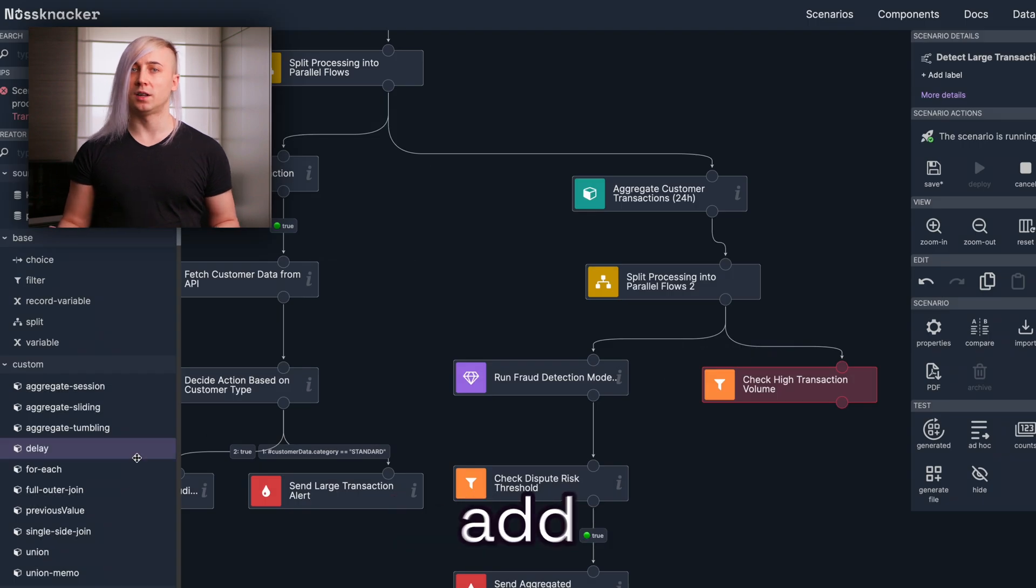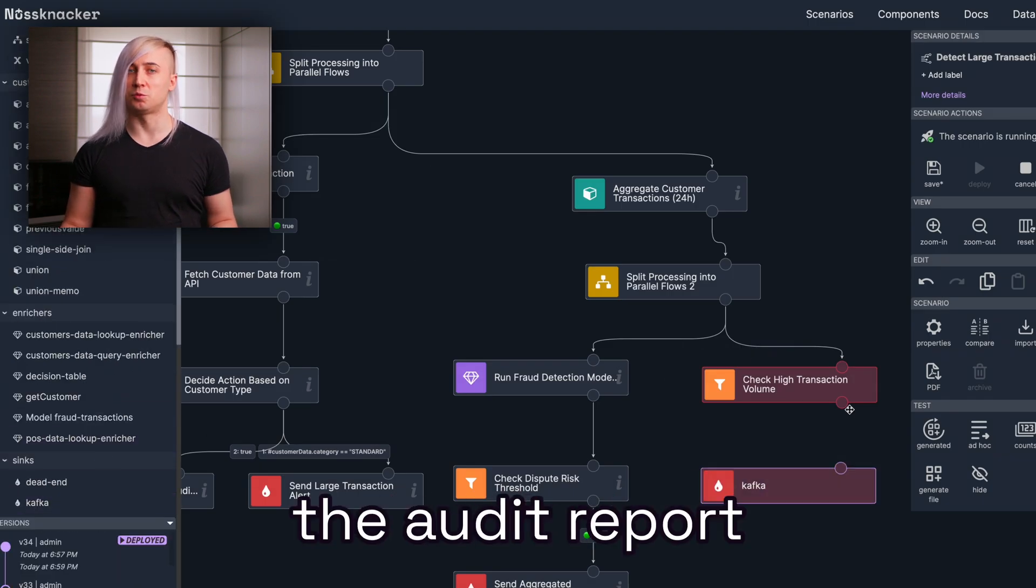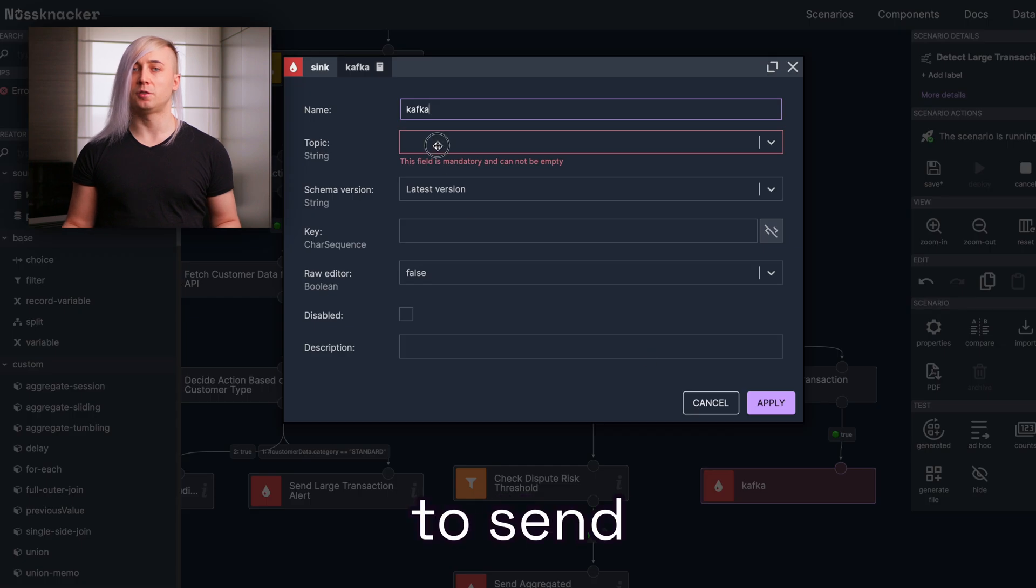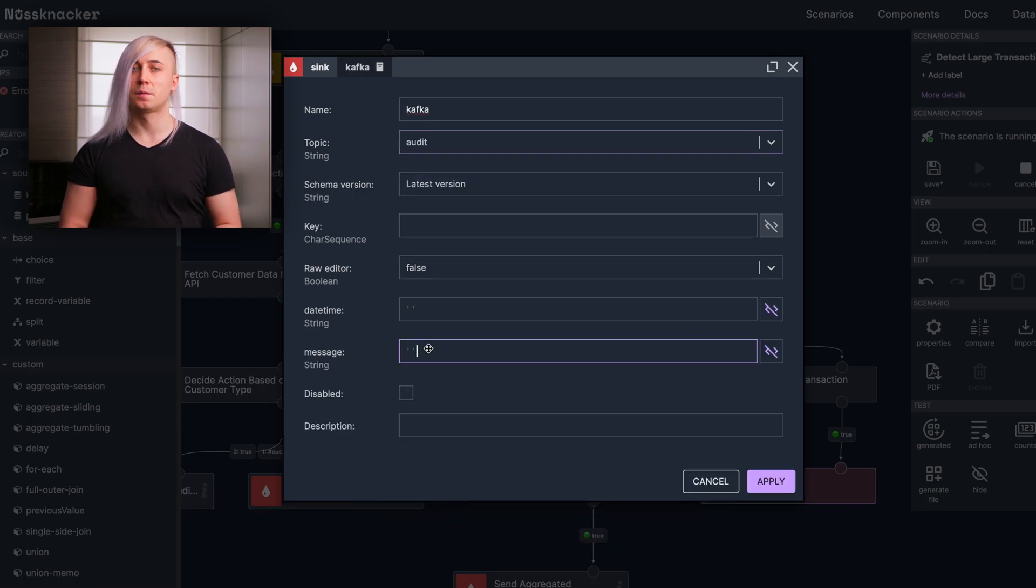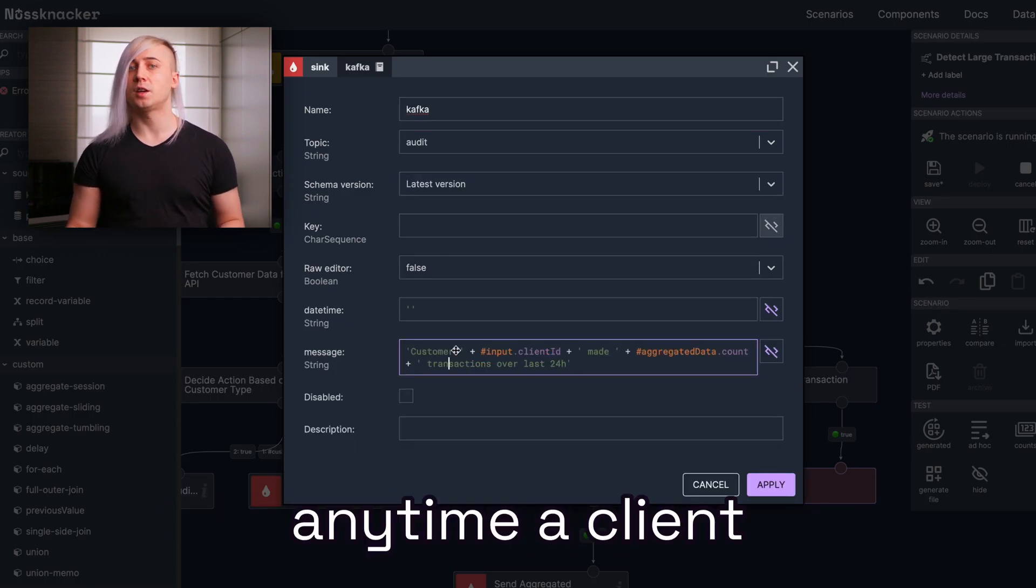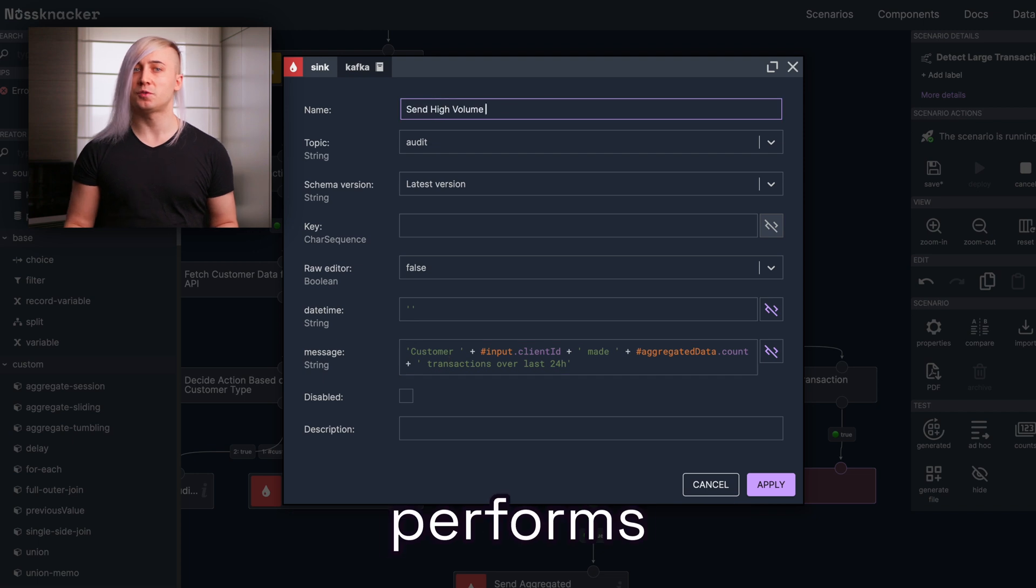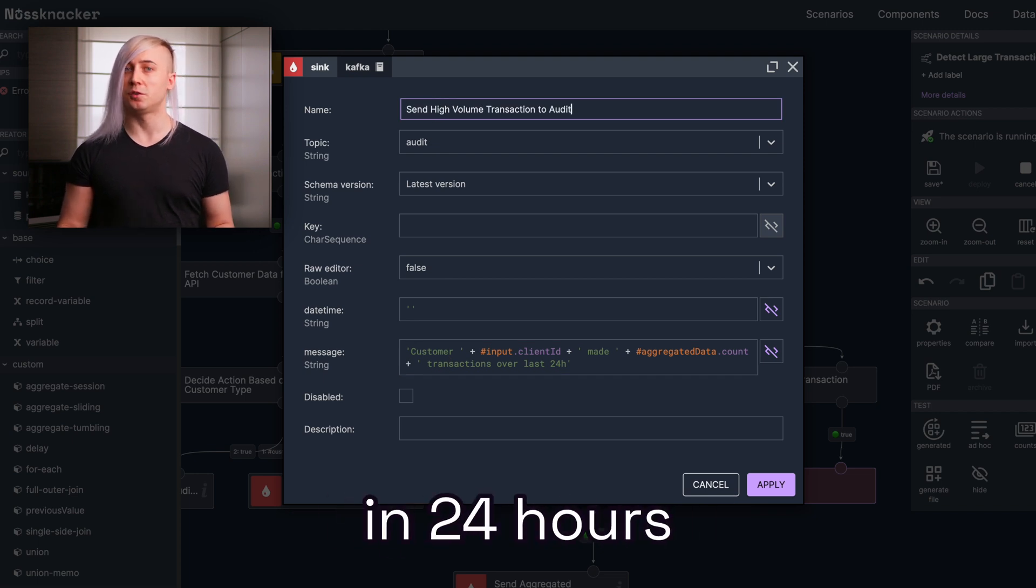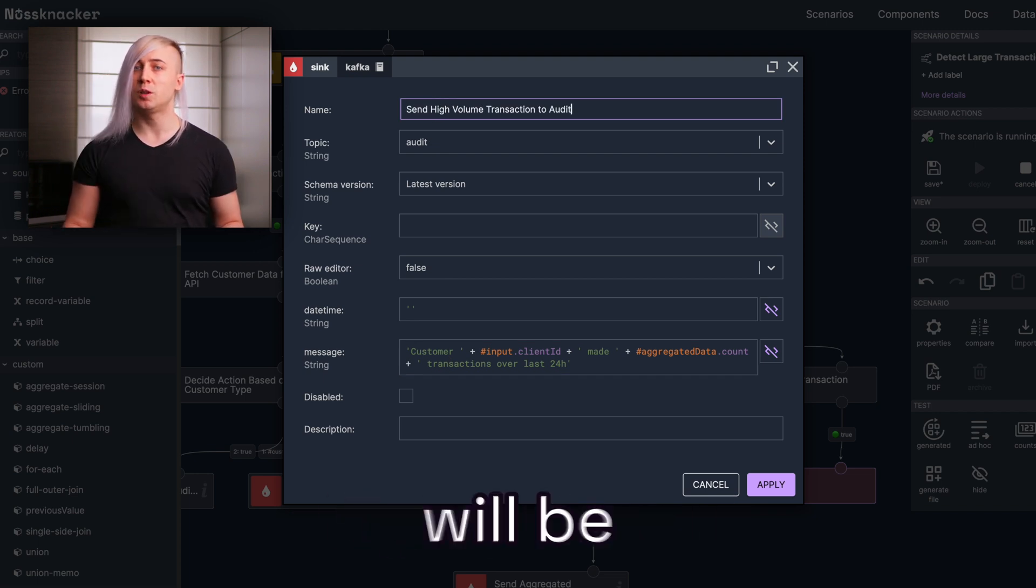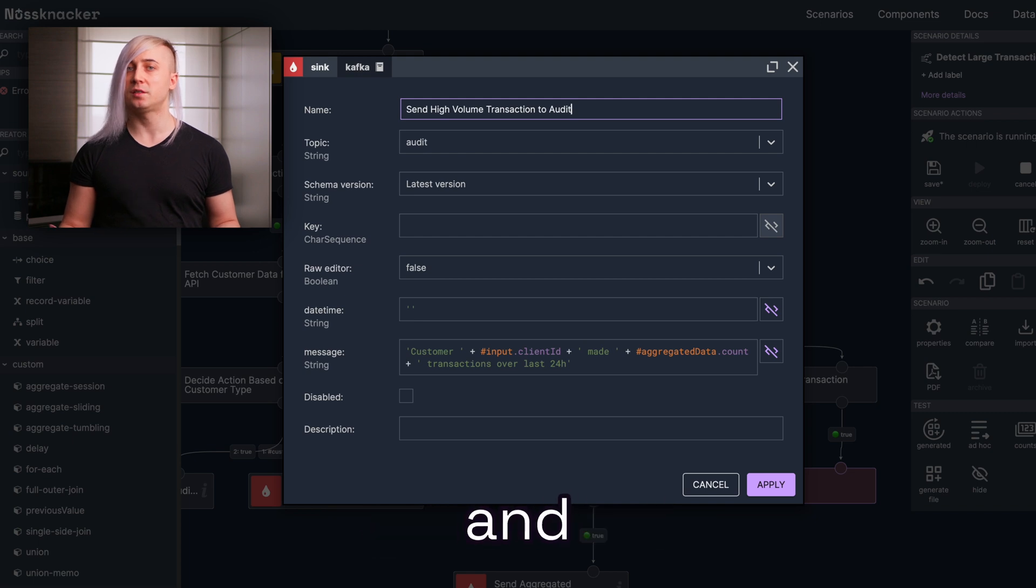Let's now add the sync node to handle the audit report. We will configure it to send the following message to the audit topic. This way, any time a client performs 15 or more transactions in 24 hours, an audit report will be automatically generated and sent to the audit topic.